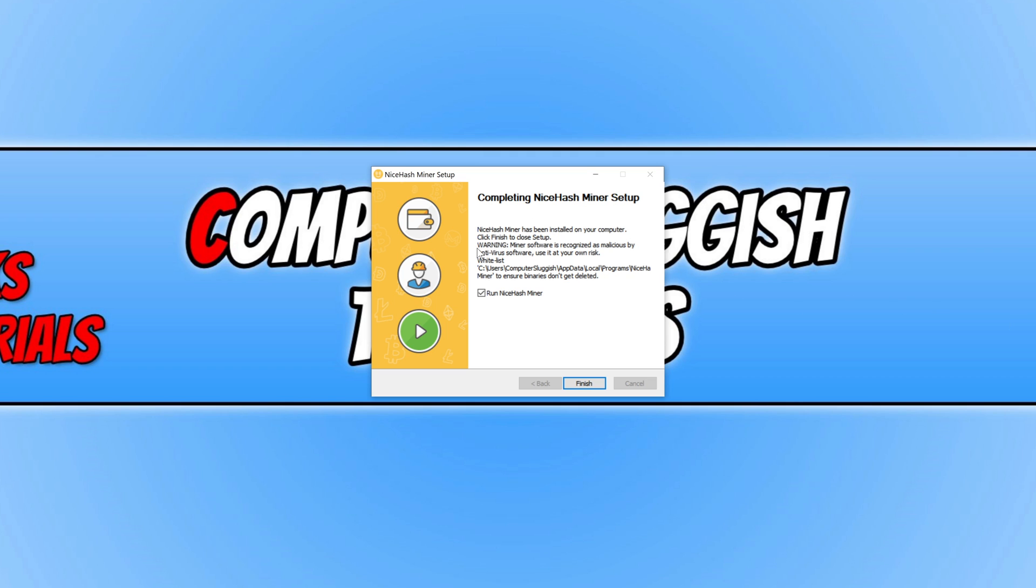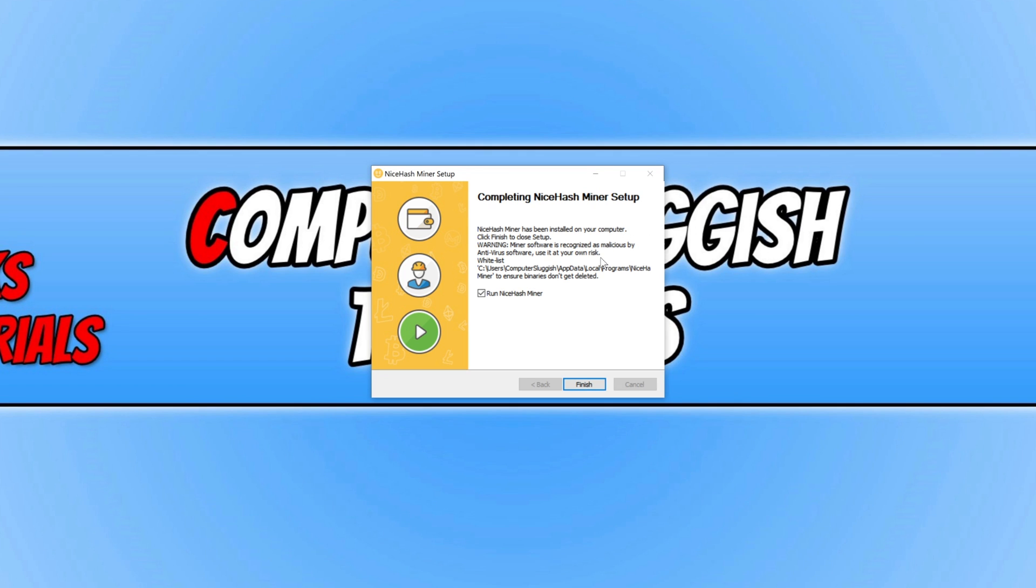As you can see, before I press finish, it does have a warning there saying miner software is recognized as malicious by anti-virus software. Use it at your own risk. So like I said earlier, just remember you are using it at your own risk. So just be very careful when adding any mining software to your computer.